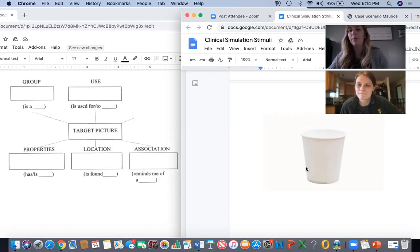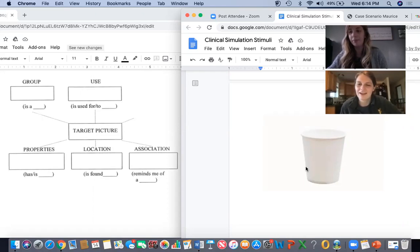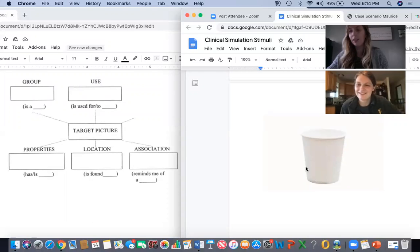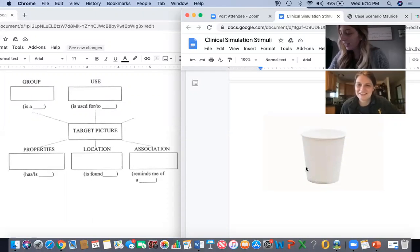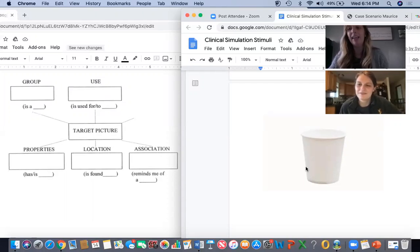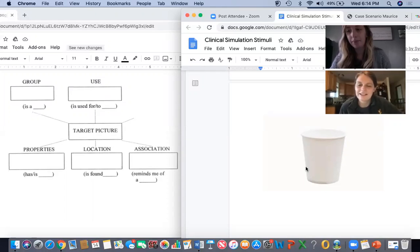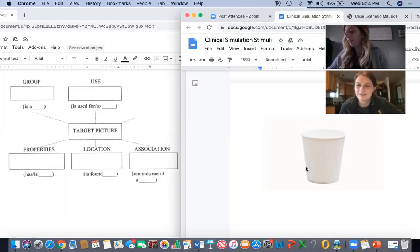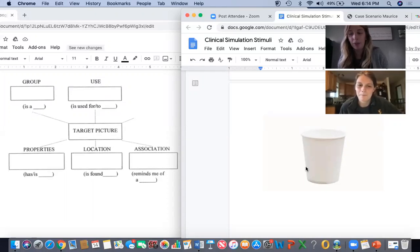I'm going to say it again for you. Cup. Cup. Good. It reminds me of drinking my morning tea. It is a cup. Cup. Very good. We're going to move on to our next picture.